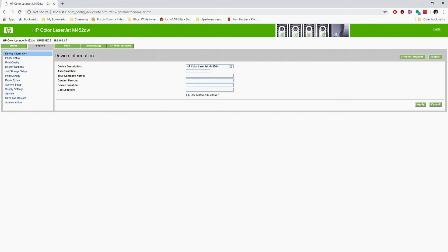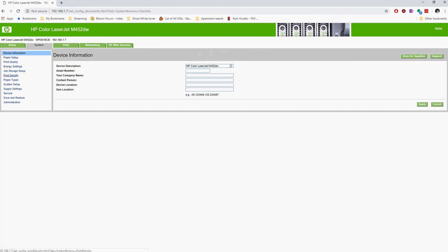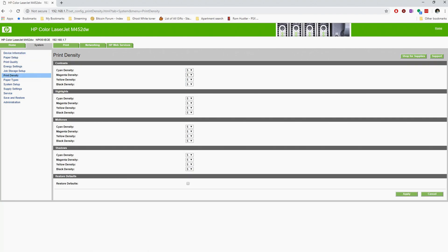You want to change everything to five — the maximum toner settings — because we're not printing on white paper anymore. We're going to be printing on black, on transparent, and we want to lay down as much toner as possible. This is where you do that — change it right here.